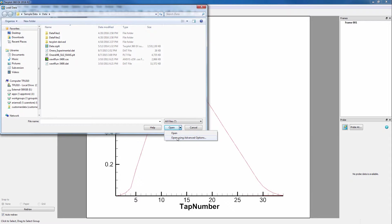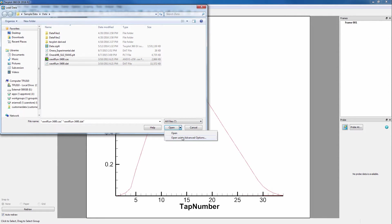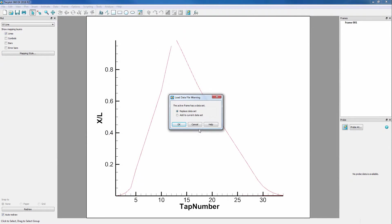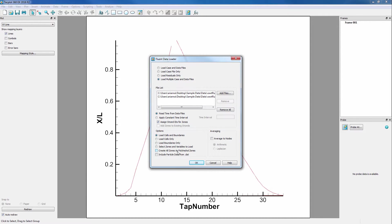Our Fluent Loader does have advanced options, so we'll load in a case and .dat file using this feature. We want to replace data set, and notice how this dialog box pops up allowing you to choose more options like assigning strands and what to load. These advanced options are different between different loaders.